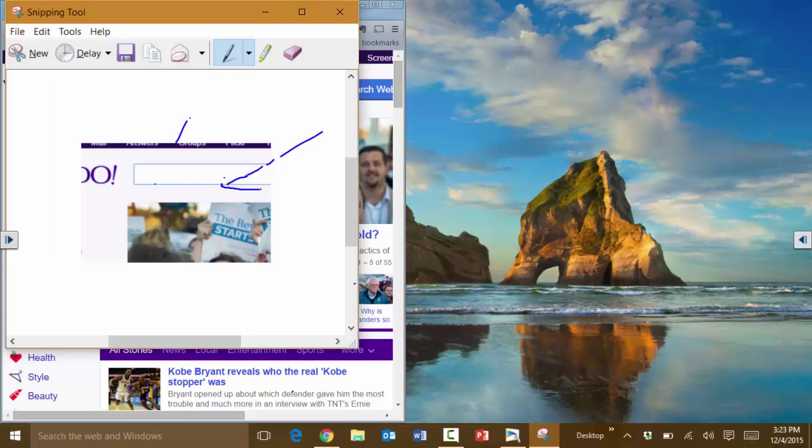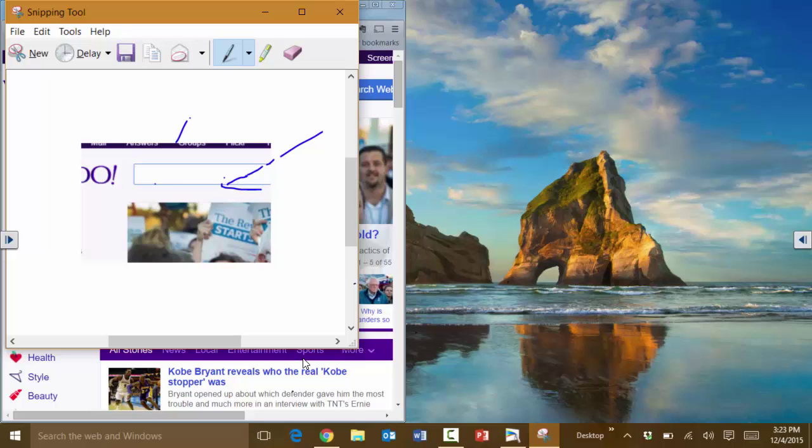Then you save it, or you can simply copy it. Once you copy it, you can paste it into a document or into an email that you're sending to someone.